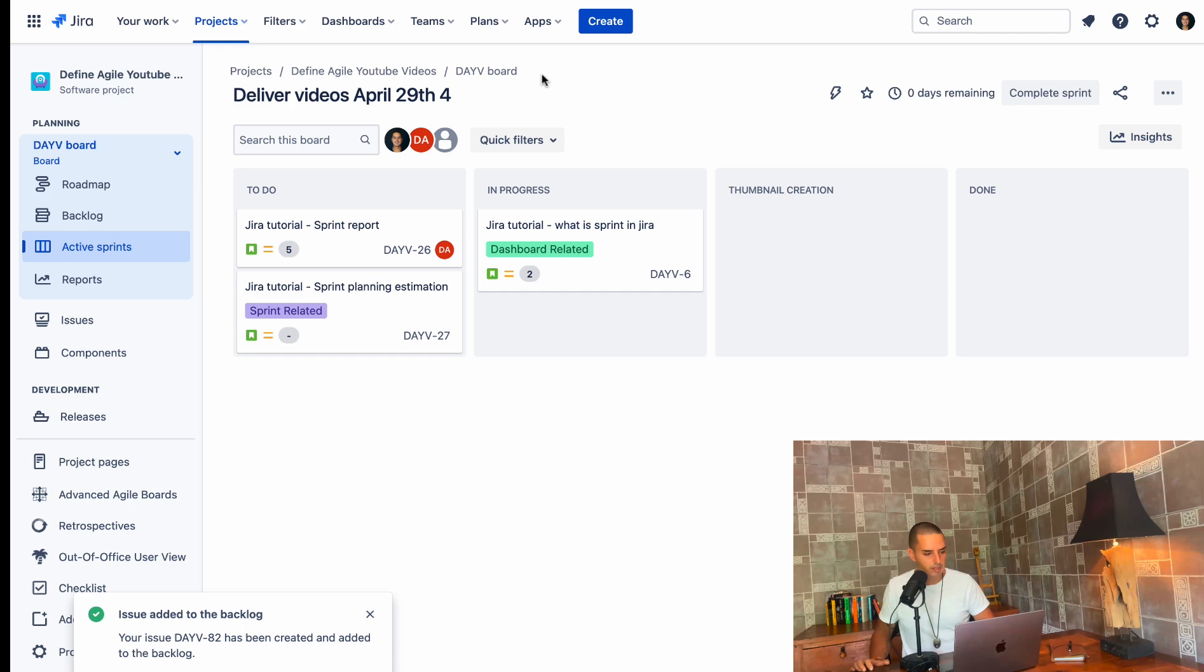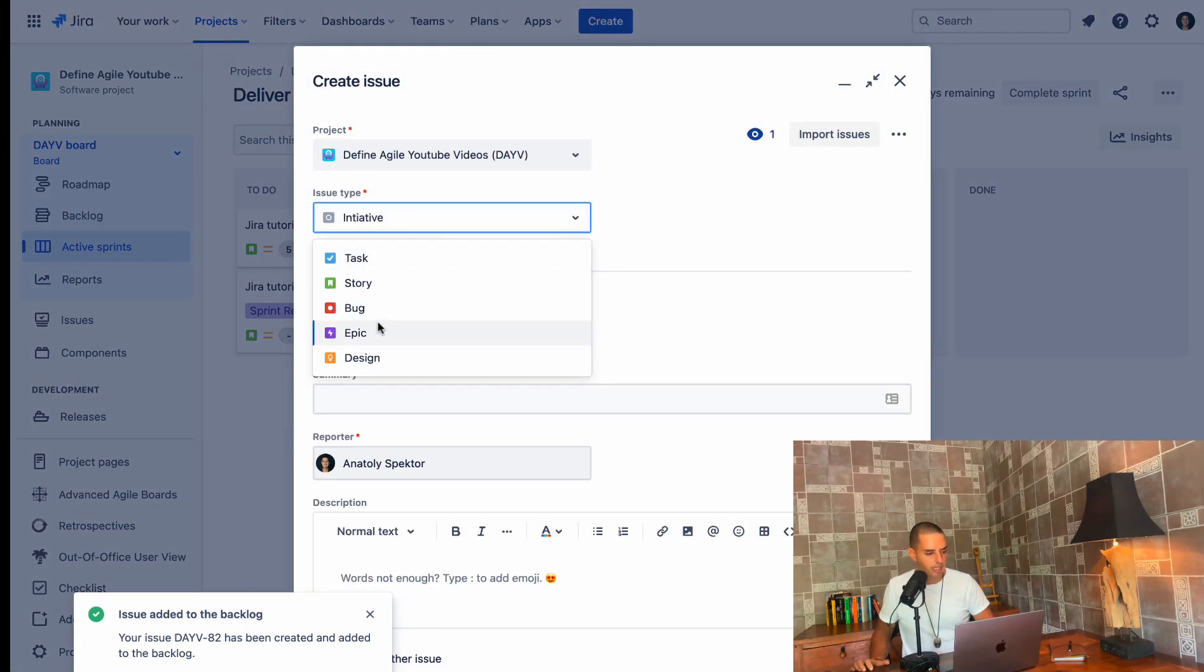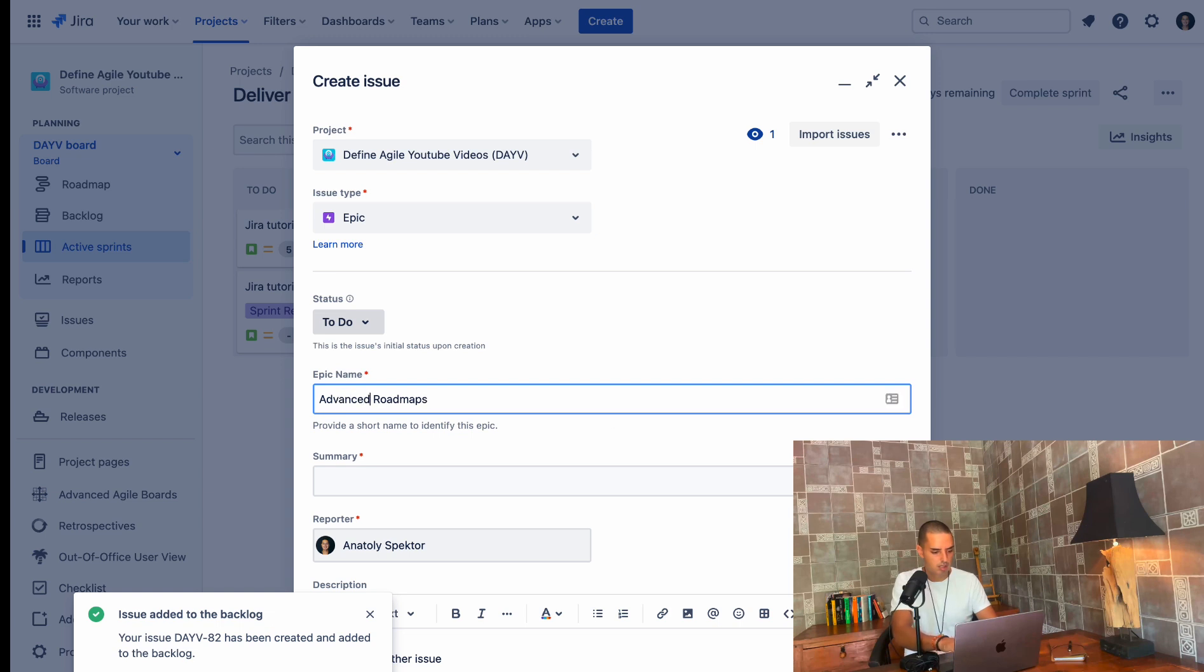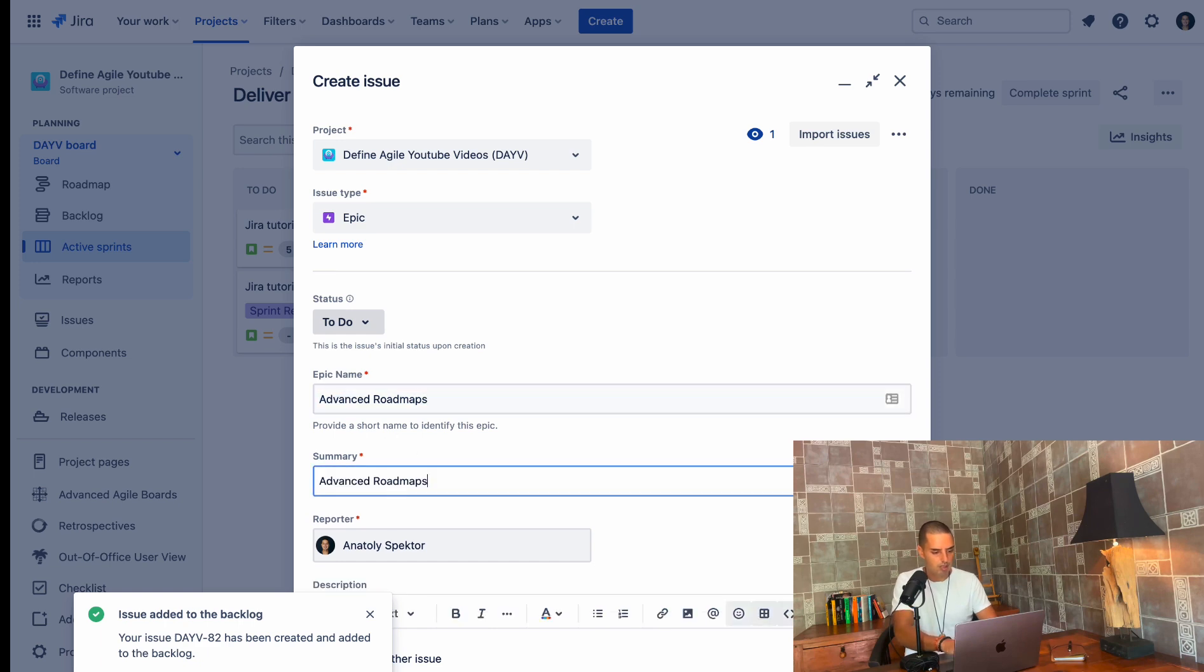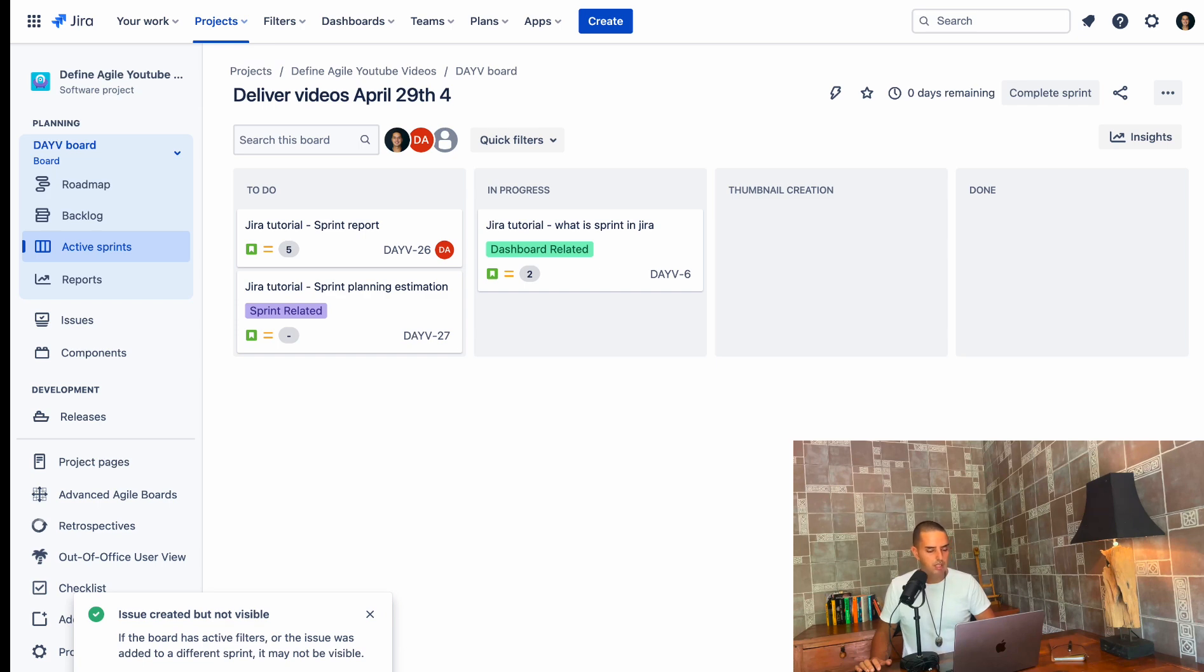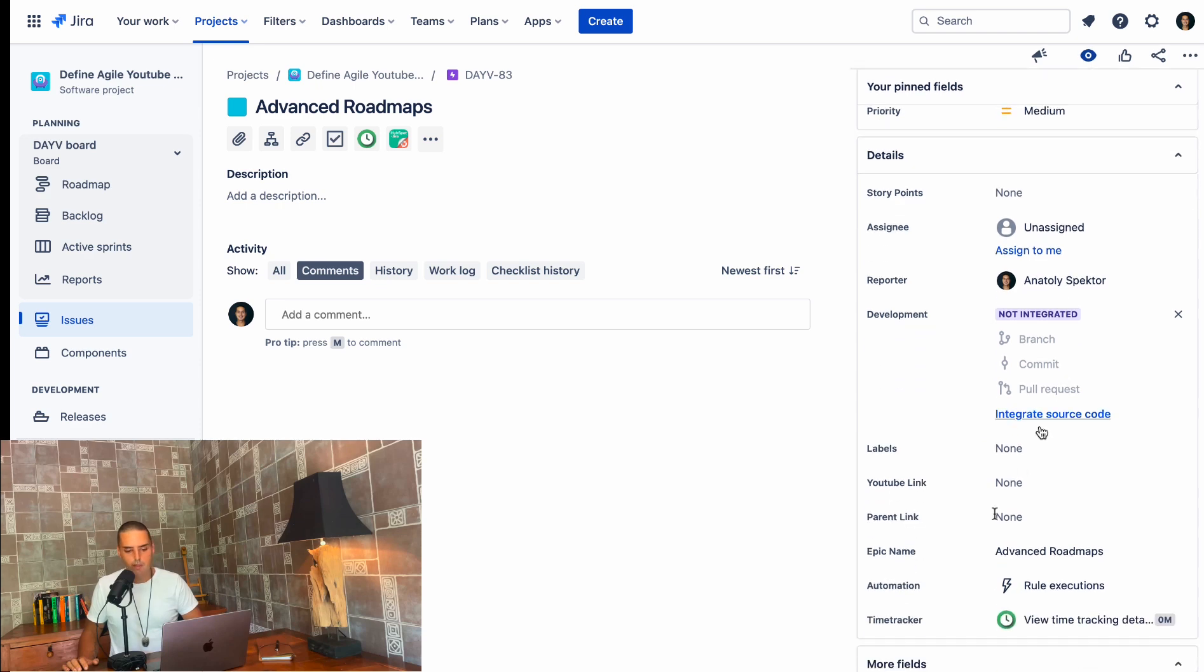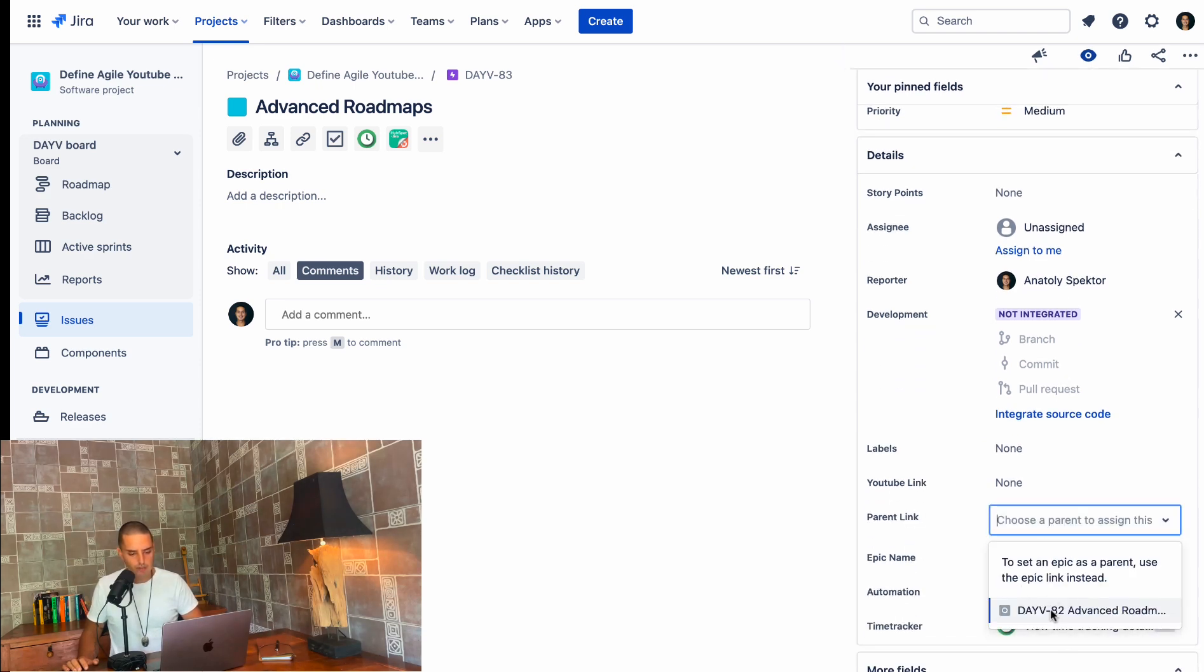Now we need to find one of the epics. So here is, let's create an epic for this. Let's create an epic, call this epic advanced roadmaps. Click create. Need to put a summary as well. Create. This is created. Let's view the issue. And here we have a parent link. So when you click on parent link, you can select initiatives. Our initiative is advanced roadmap. So that is it.